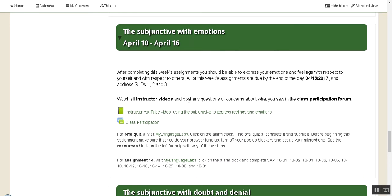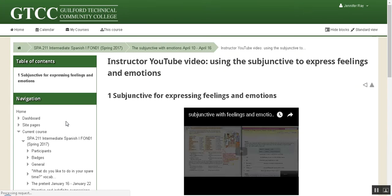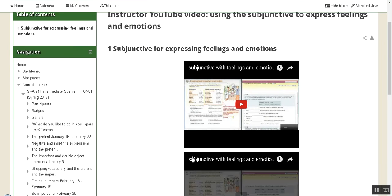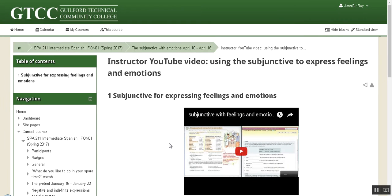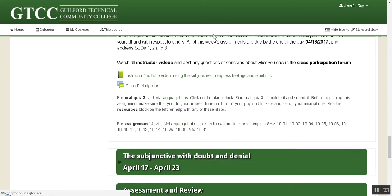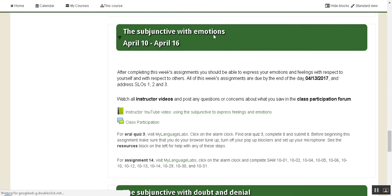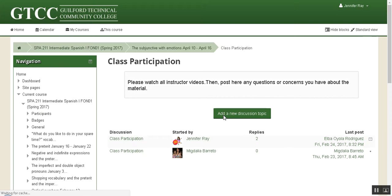Just like in all other weeks, you're going to start by watching your instructor videos. If you open up here, you've got two videos that go over the subjunctive with feelings and emotions. After you've watched them, go back and click on the class participation forum.